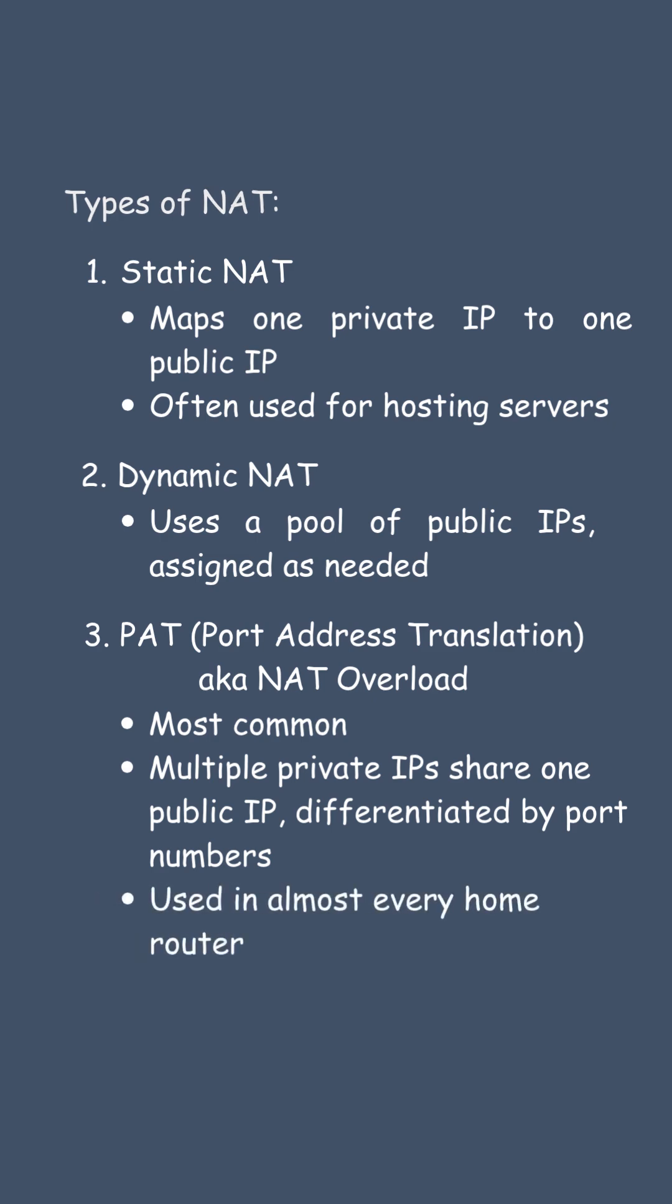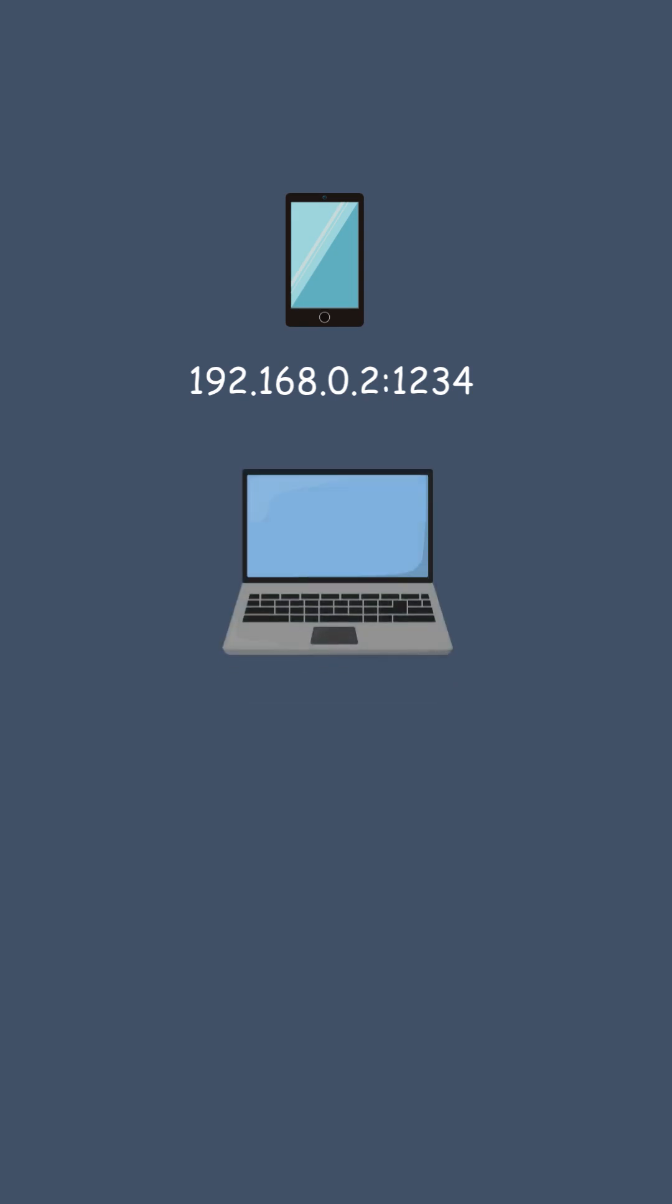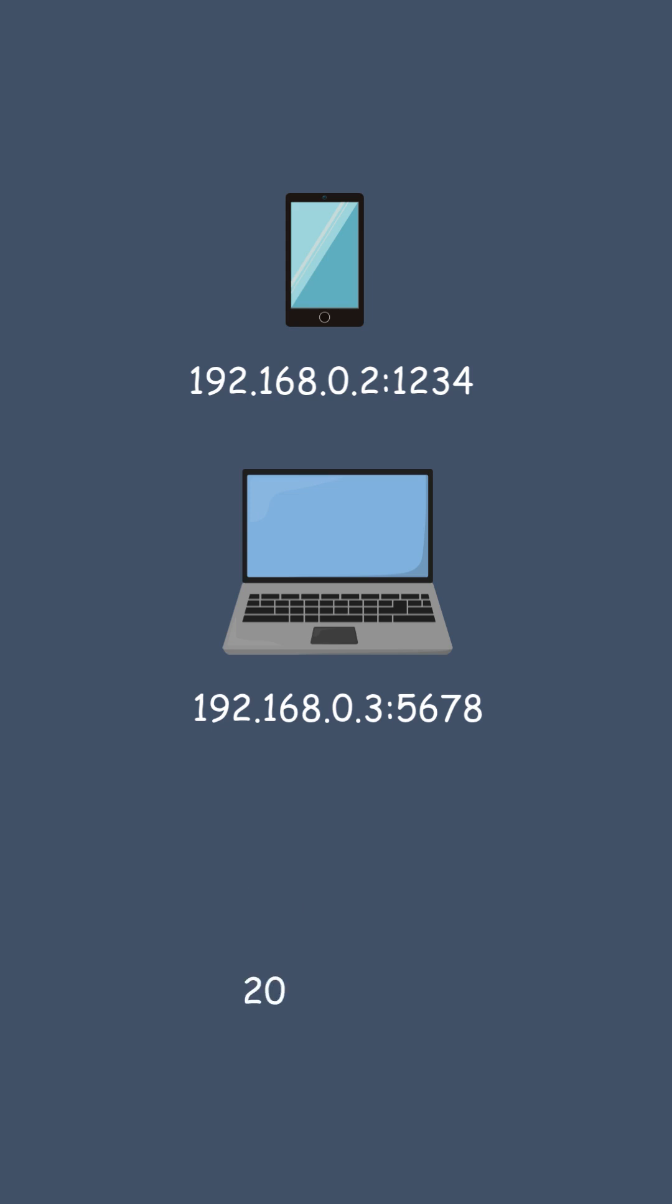Example. Your phone may be 192.168.0.2:1234. Your laptop is 192.168.0.3:5678. But to the Internet, both requests come from 203.0.113.5, your router's public IP.